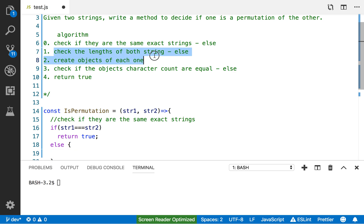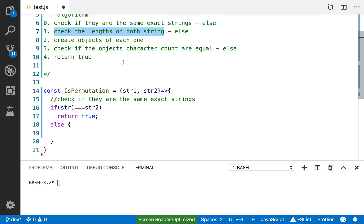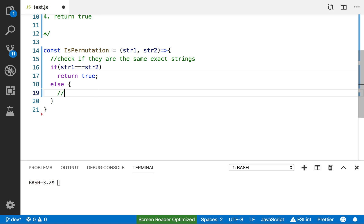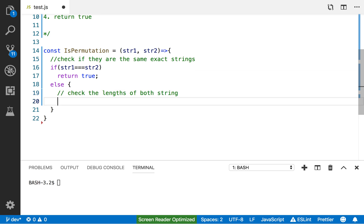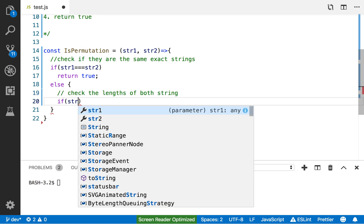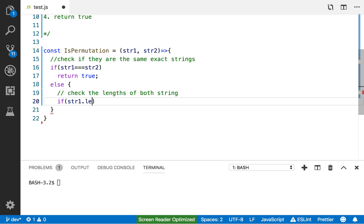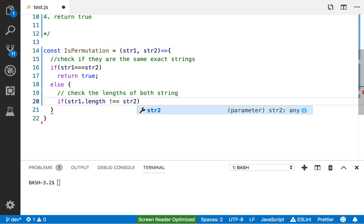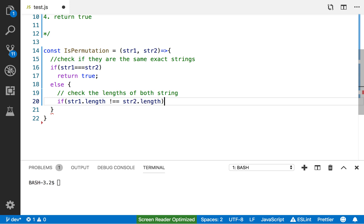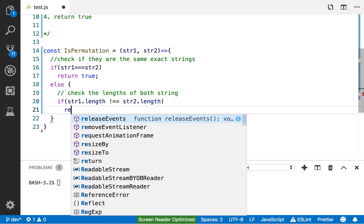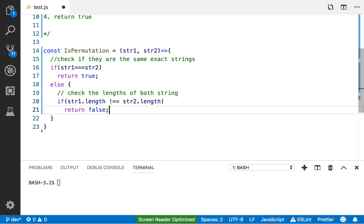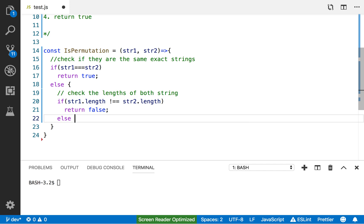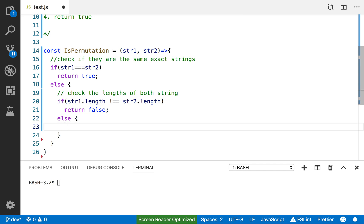The second thing is to check the length of both strings. We say: `if (string1.length !== string2.length) return false;` — for something to be a permutation they have to have the same length, so if the lengths differ we return false.